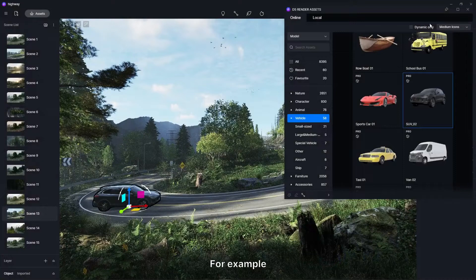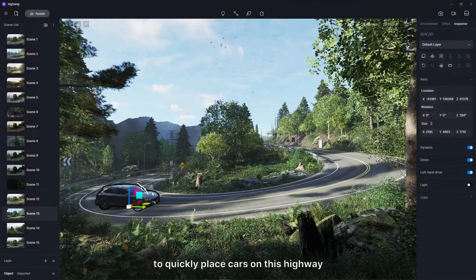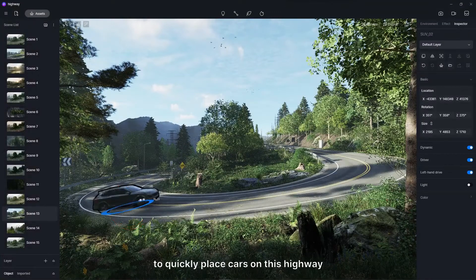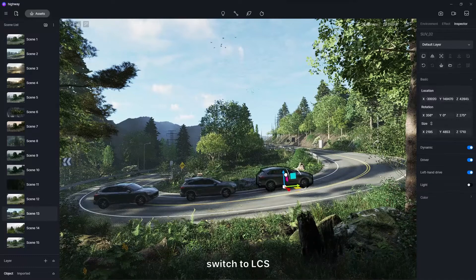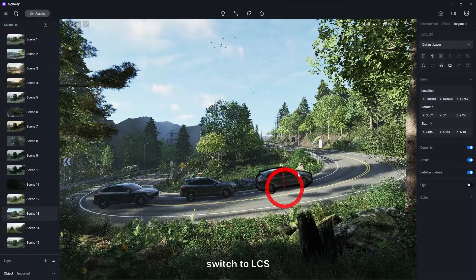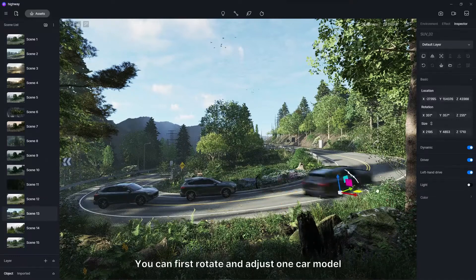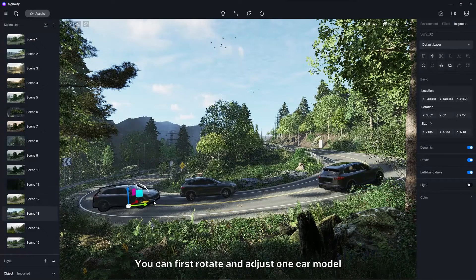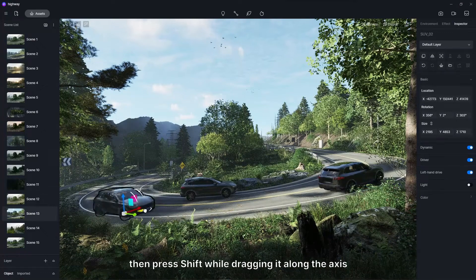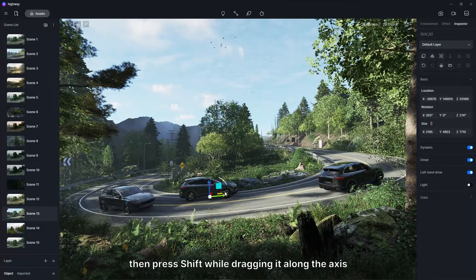For example, to quickly place cars on this highway, one by one along the slope. Switch to local coordinate system. You can first rotate and adjust one car model, then press shift while dragging it along the axis.